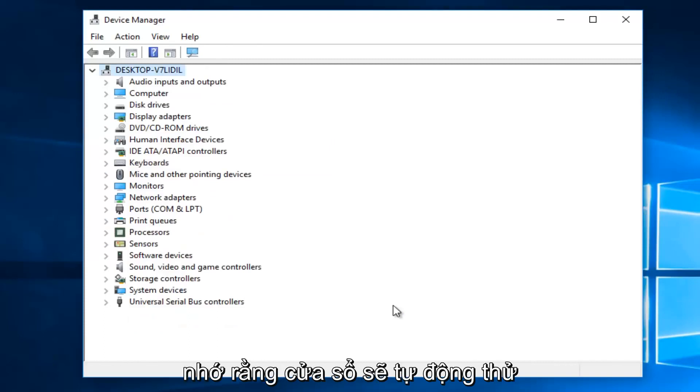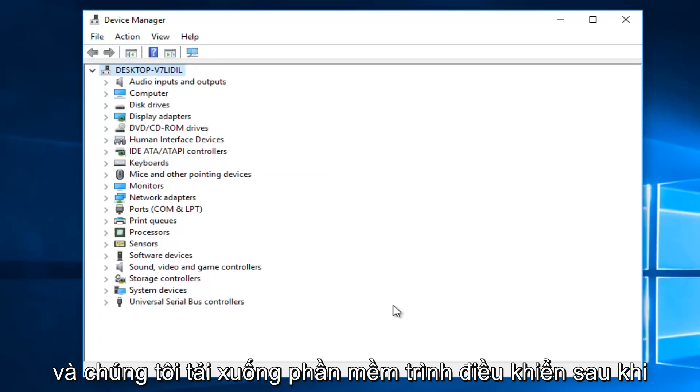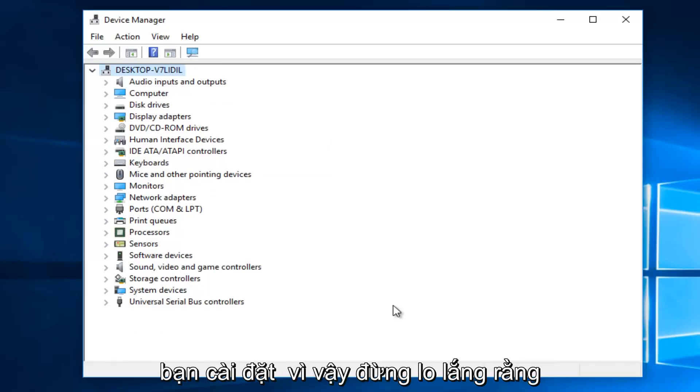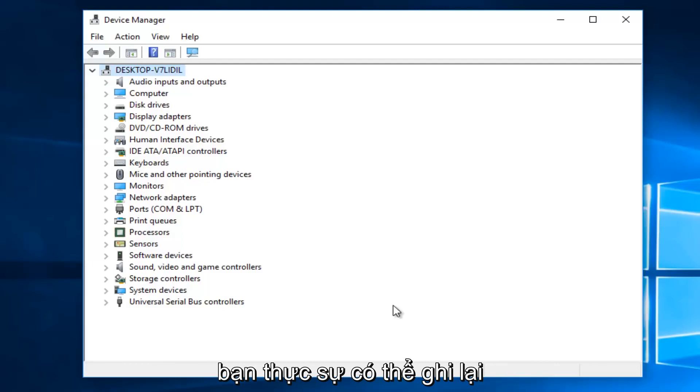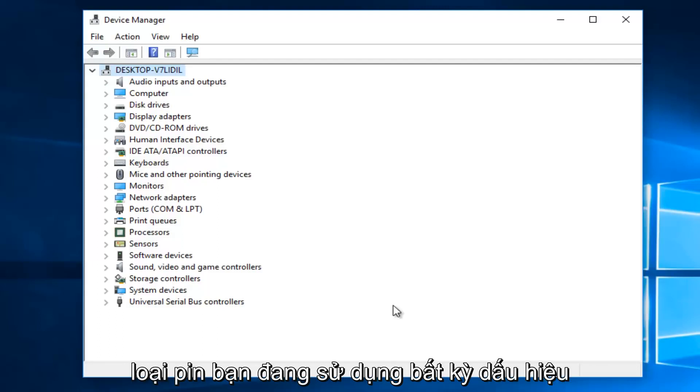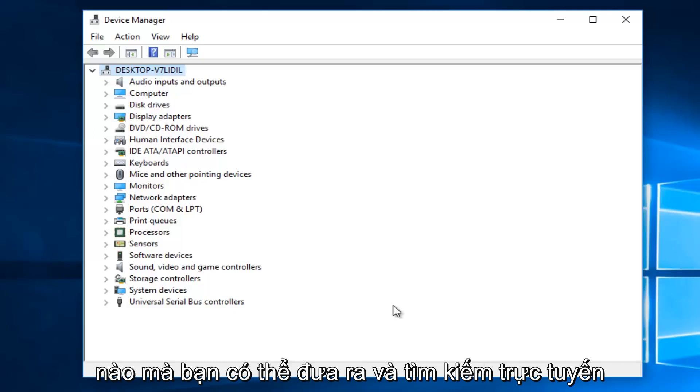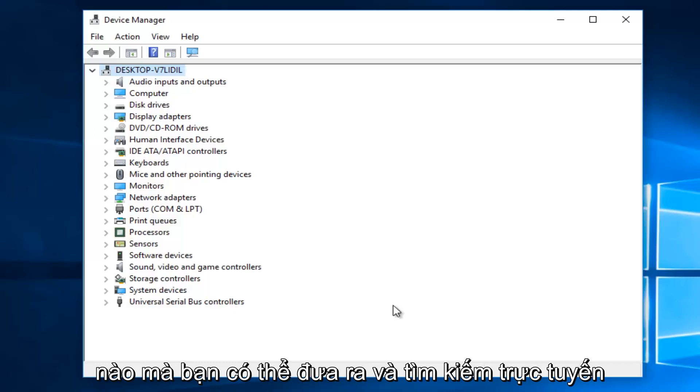Now, keep in mind that Windows will automatically try and redownload the driver software once you uninstall it. So do not worry that you're creating any long term issue. You actually could take note of what battery you're using, whatever indication that you could give an online search for what kind of battery you're using.